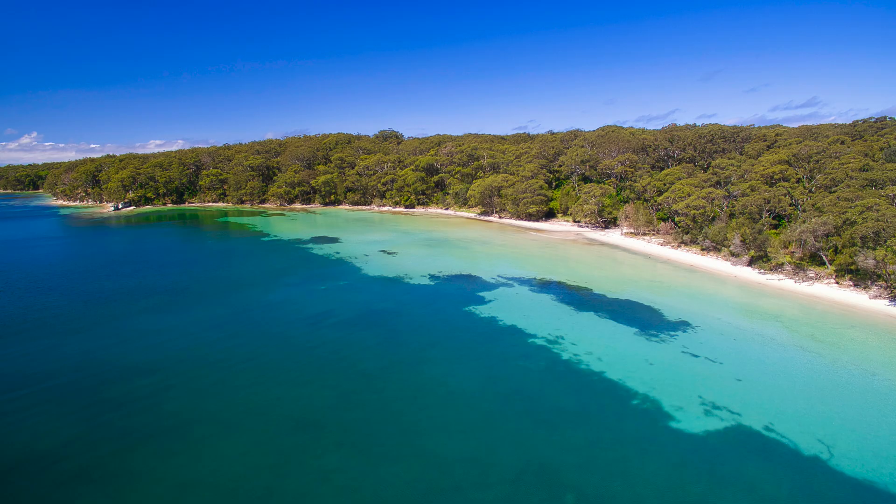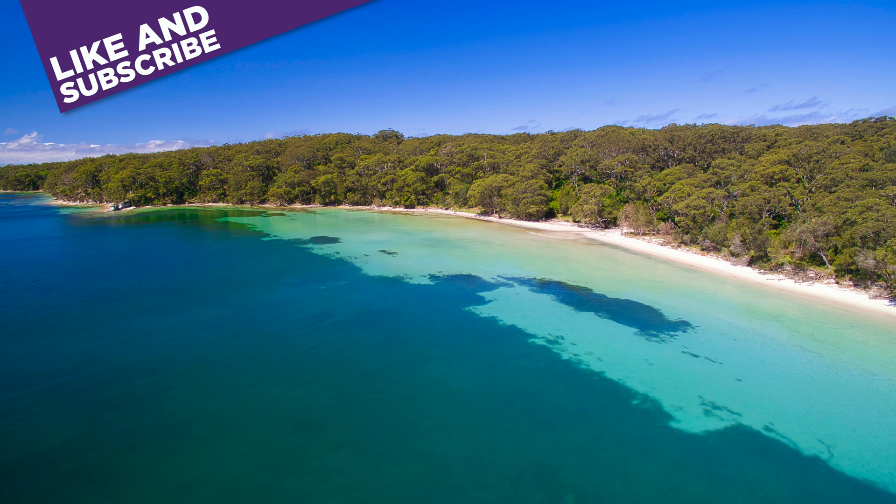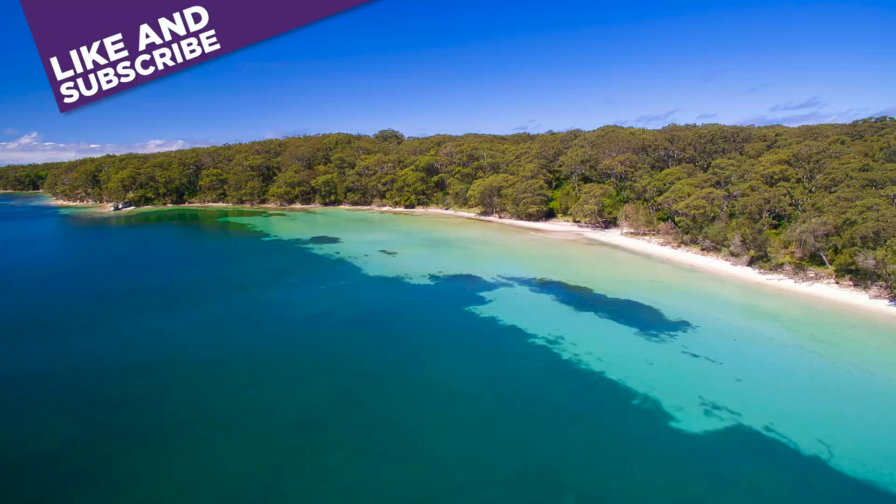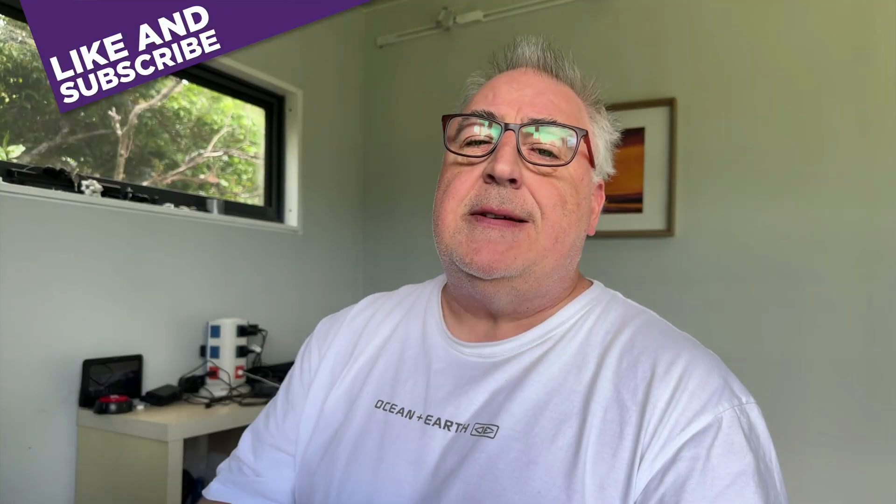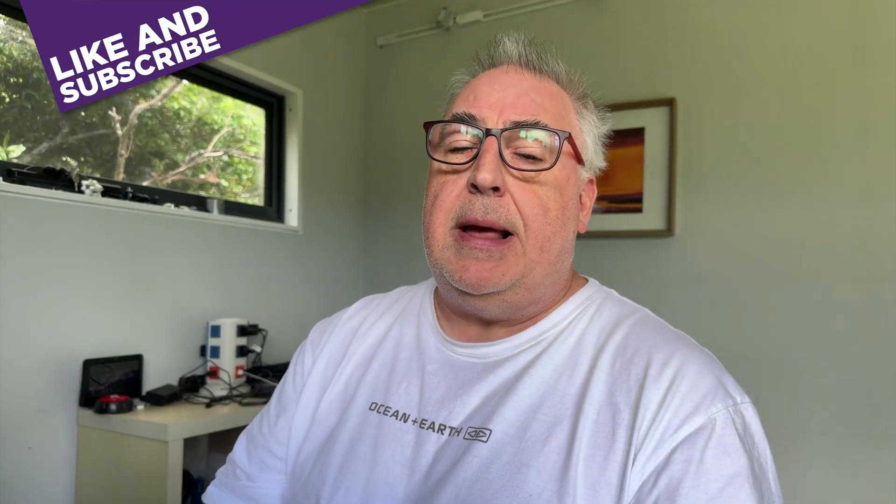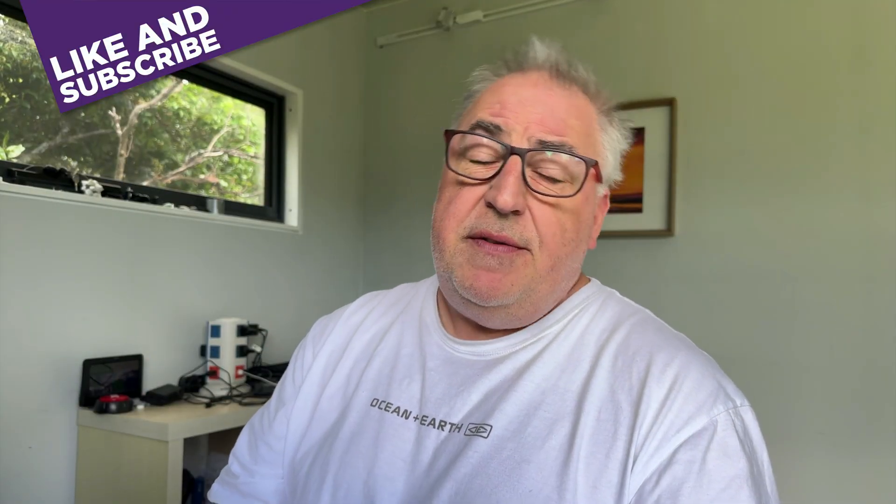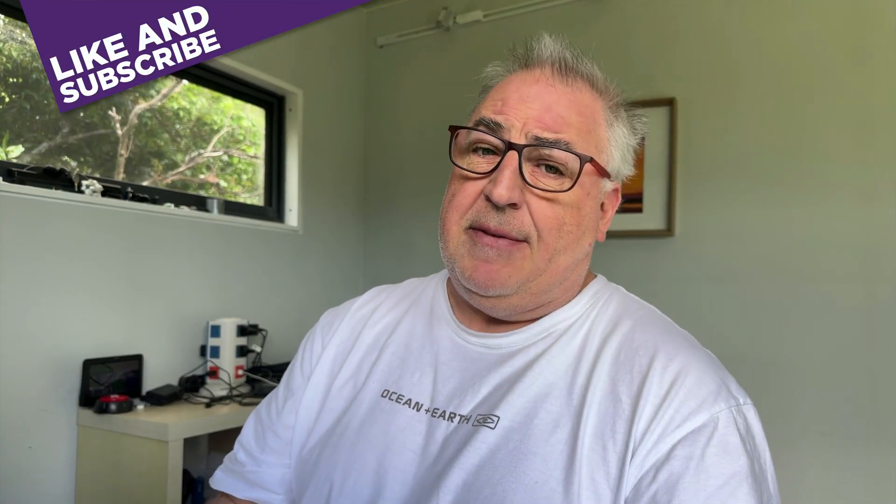Right, guys, that'll do us for this little workflow in Luminar Neo for drone photos. Do you use it or do you use some other photo processing software? Let me know in the comments section down below. If you enjoyed the video, please give us a like and consider subscribing for more photography related content in your YouTube feed. Till the next time, guys. Ta-ta.